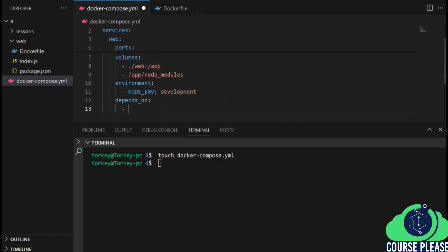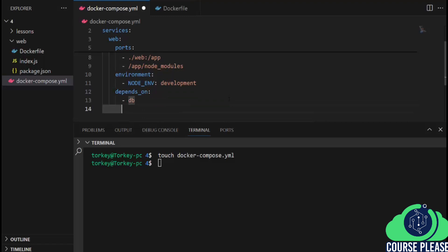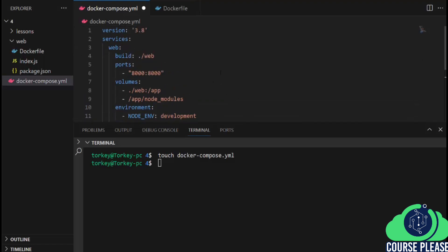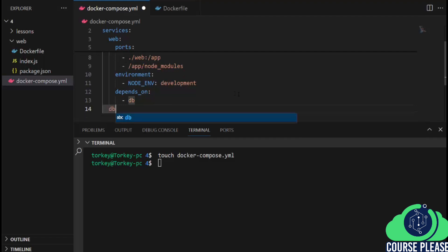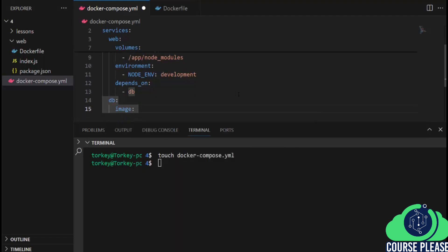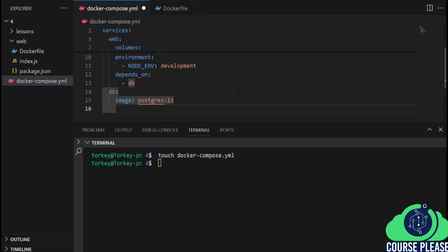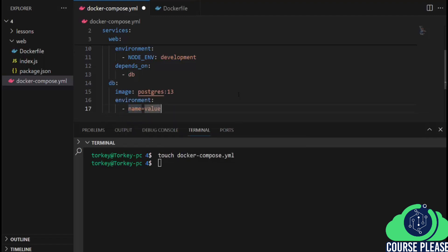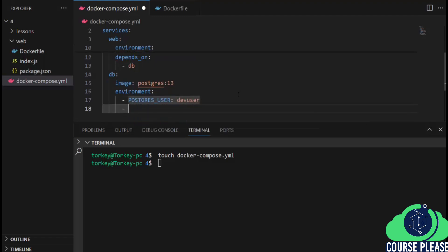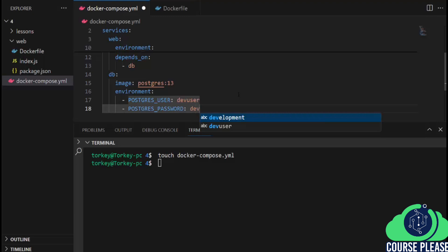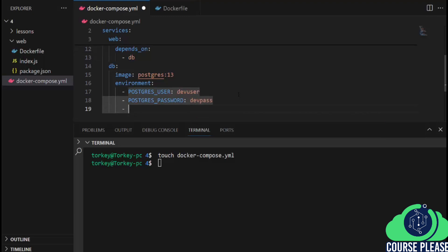Now our web service will depend on the DB service. Let's define our second service, which is the DB service. The DB service will run from the Postgres image version 13. Let's also define some environment variables for the DB service: POSTGRES_USER set to dev_user, POSTGRES_PASSWORD set to dev_pass, and POSTGRES_DB set to dev_db.